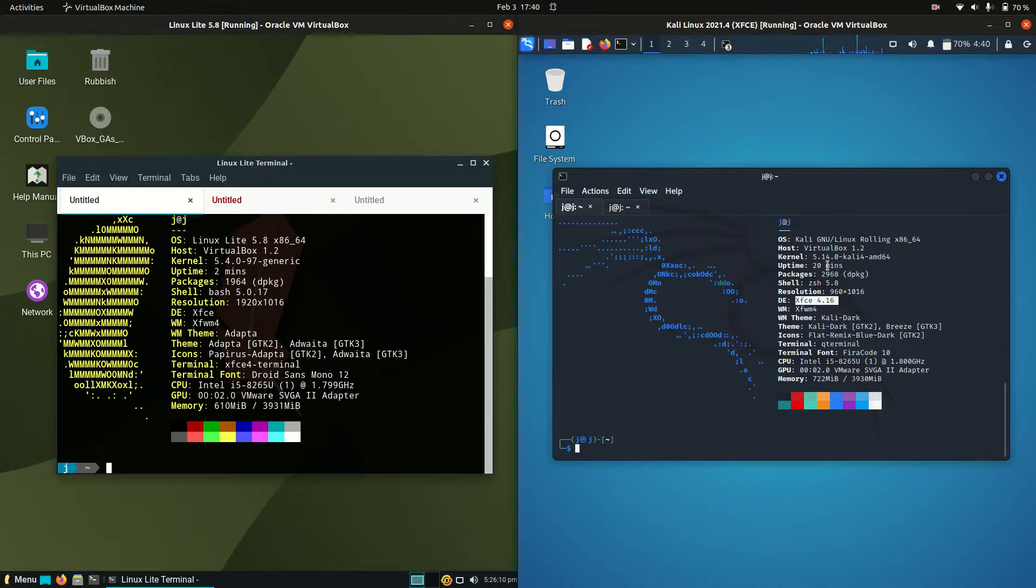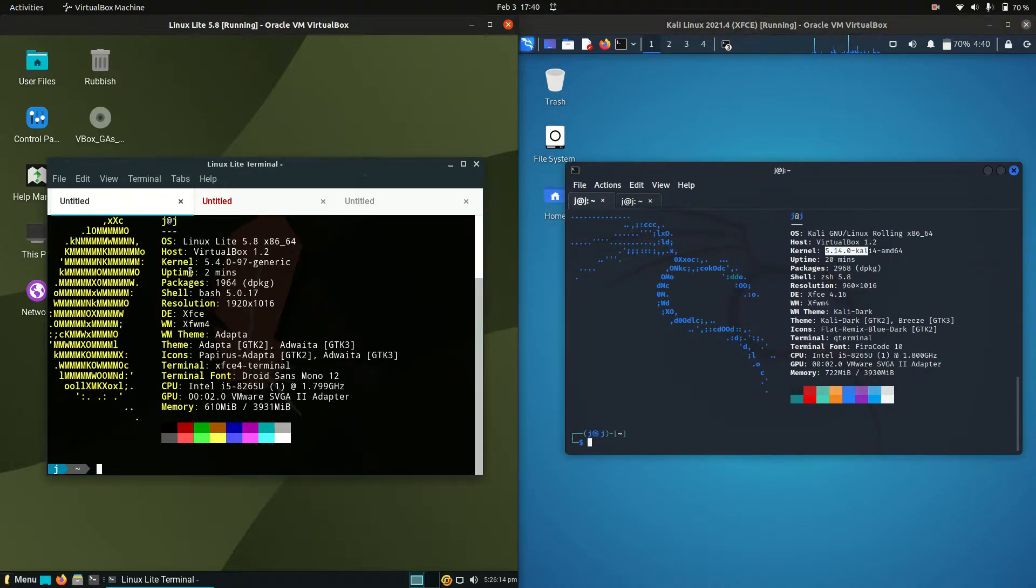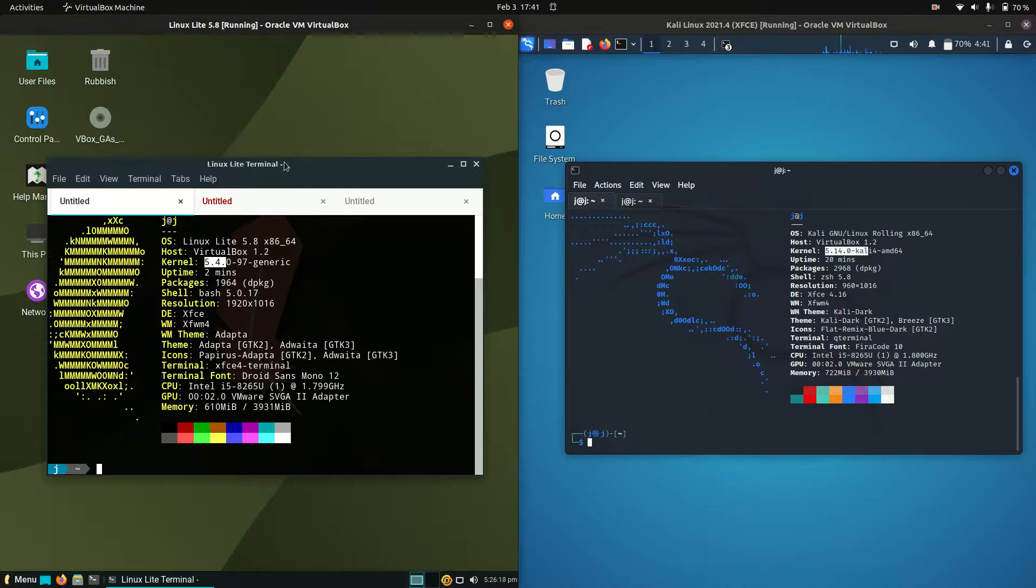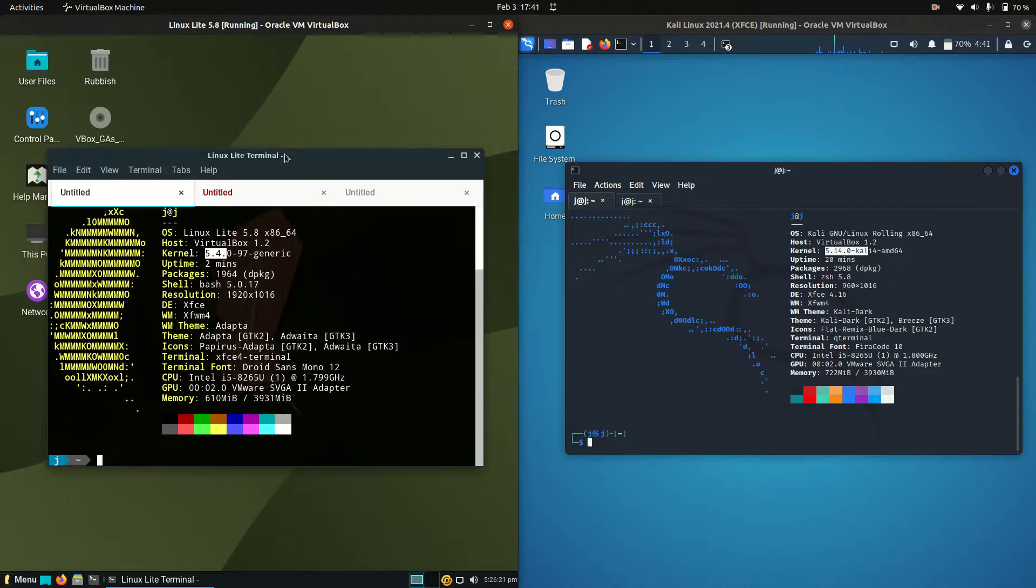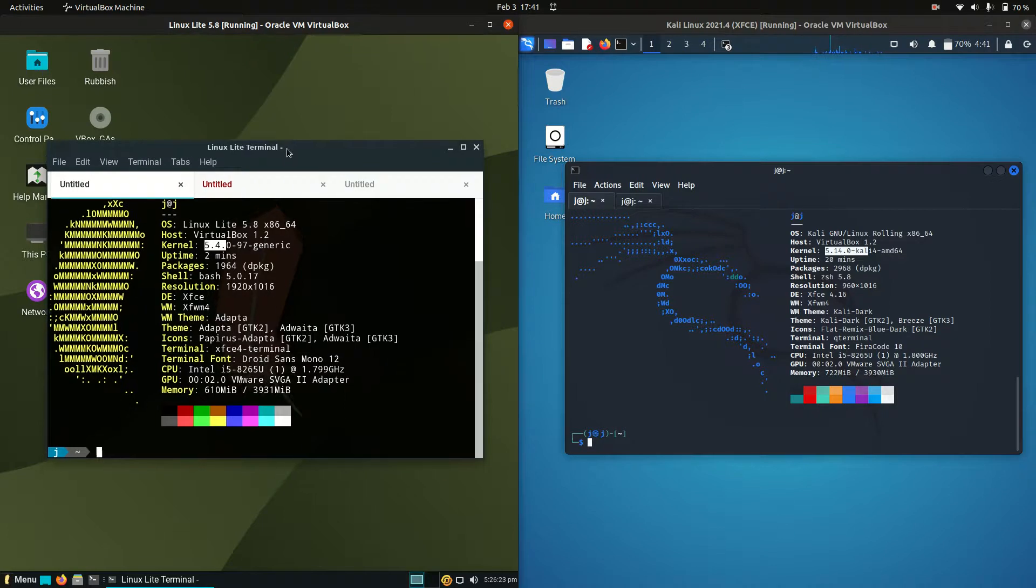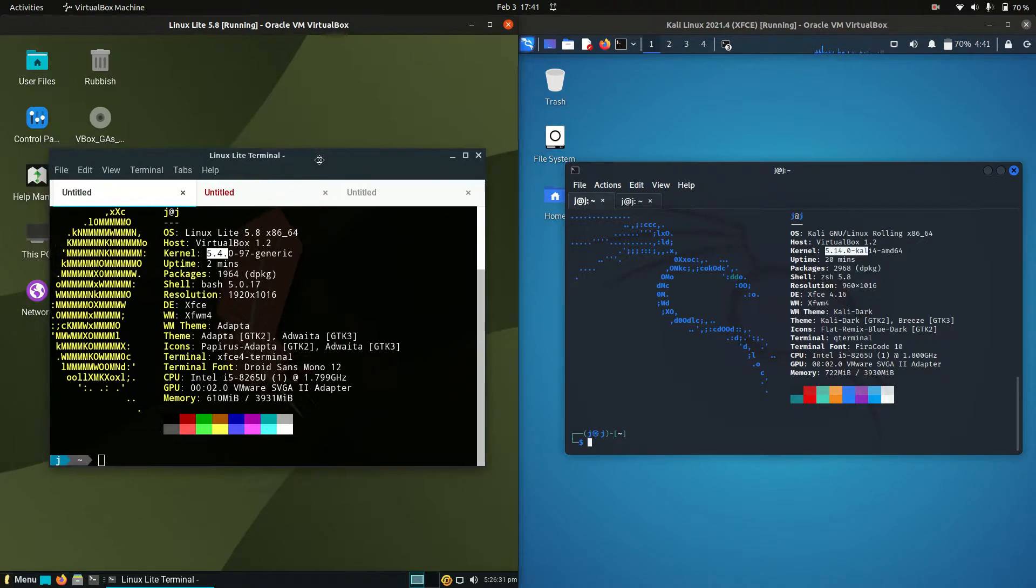Now we have kernel 5.14 for Kali Linux, and then we've got kernel 5.4, so 10 iterations different. The reason is Linux Lite is actually running on an older long term service release of Ubuntu. It's said to be for stability reasons, but you do miss out on some of the hardware code just to use newer hardware.